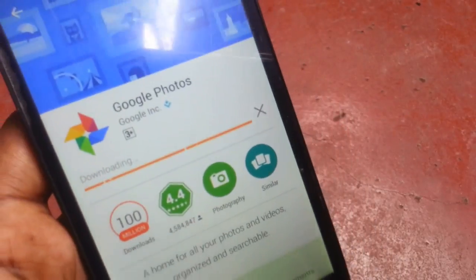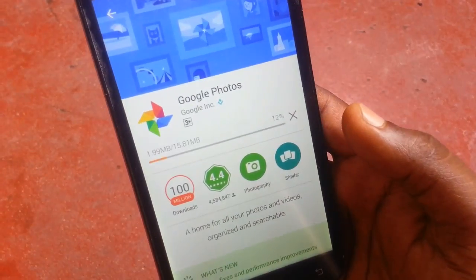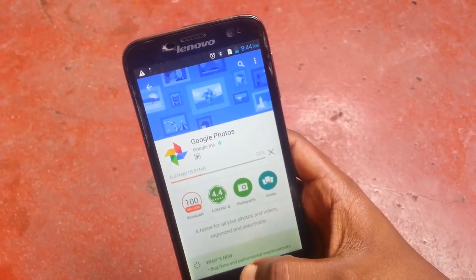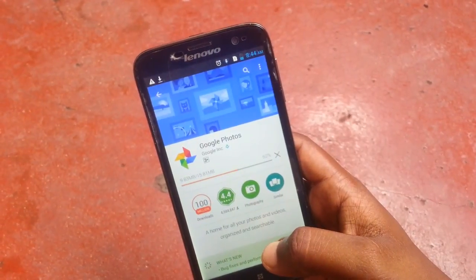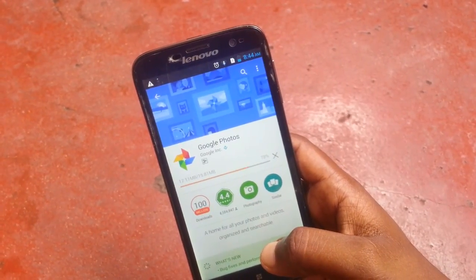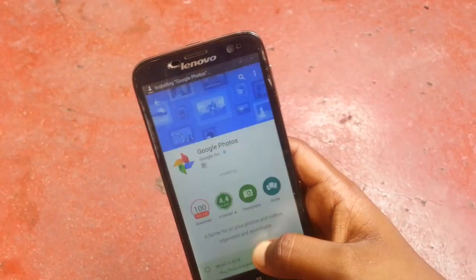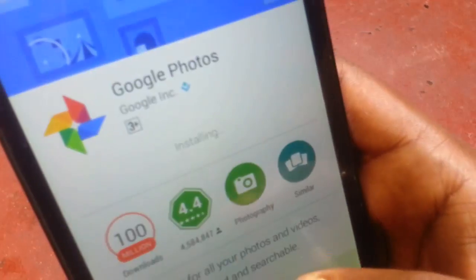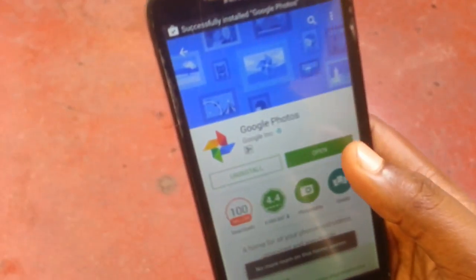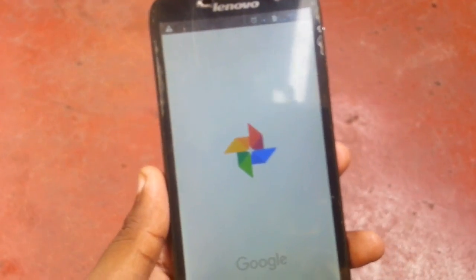It's downloading and installed. Let me fast forward this video. Now it's complete — let me open it.